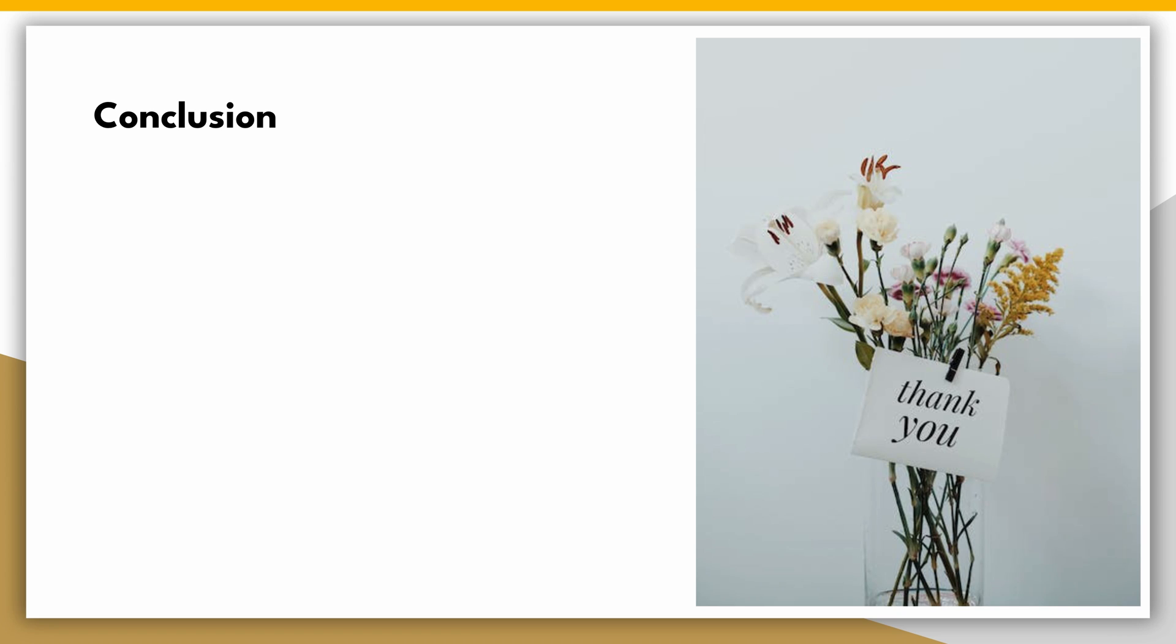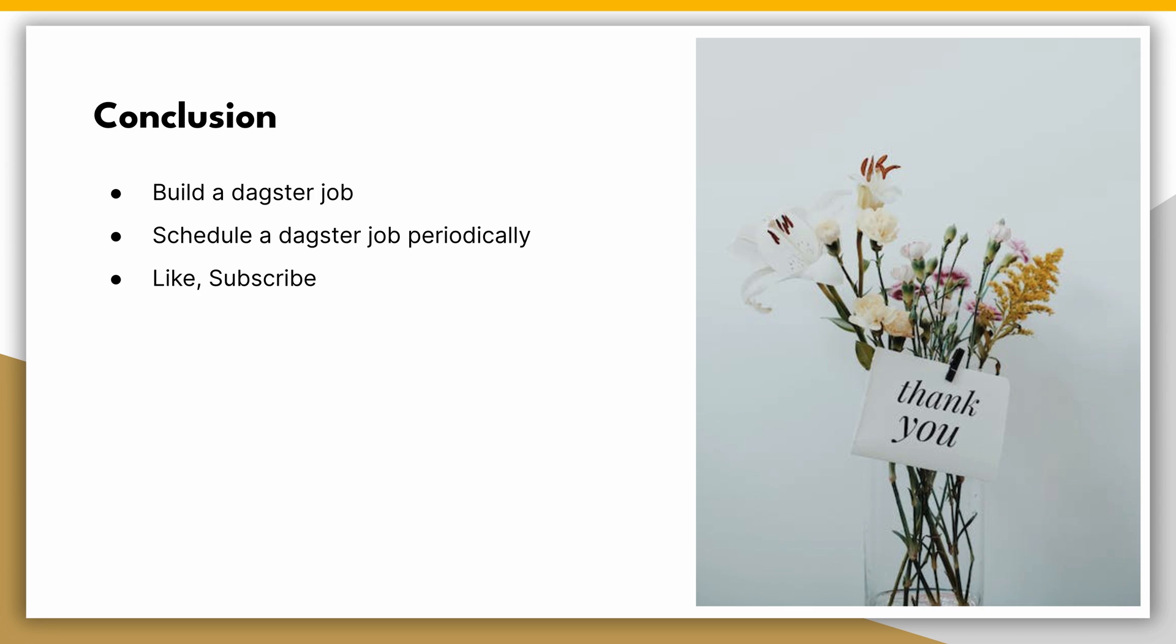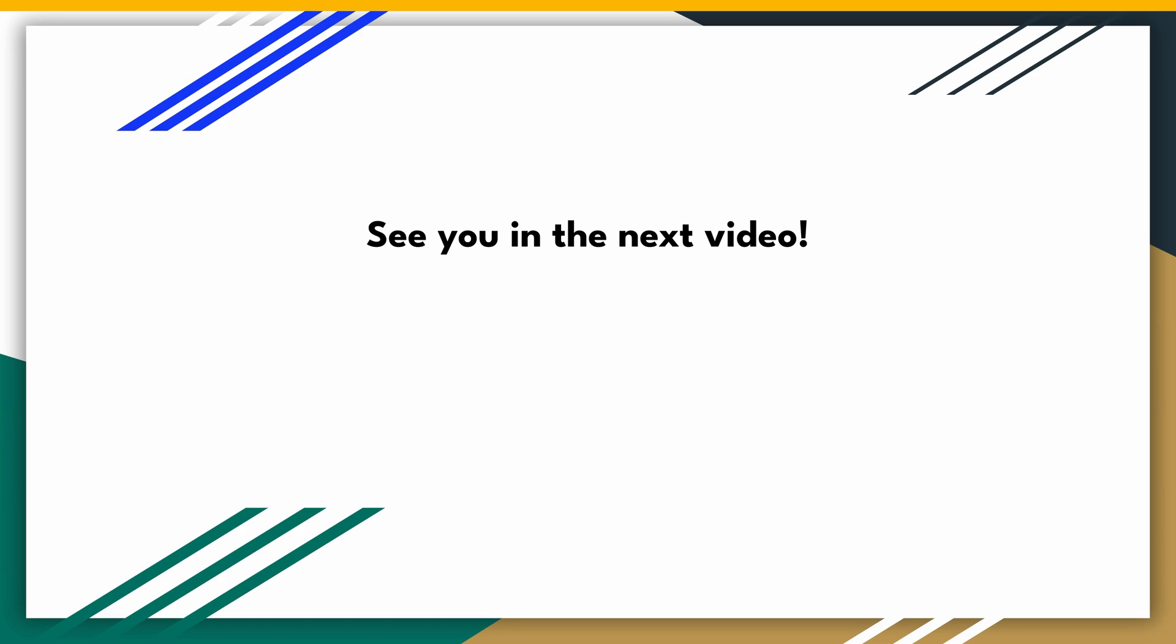That's it. You've learned how to build a Dagster job and schedule it to run periodically. If you found this video helpful, please consider subscribing and giving it a thumbs up. Feel free to let us know what topics you'd like to see covered in the next video. Thanks for watching and see you in the next one.